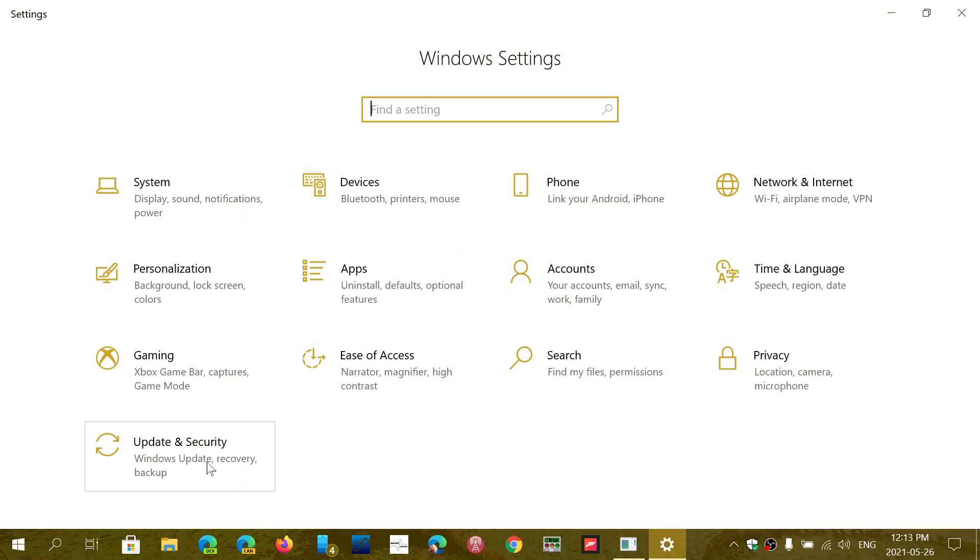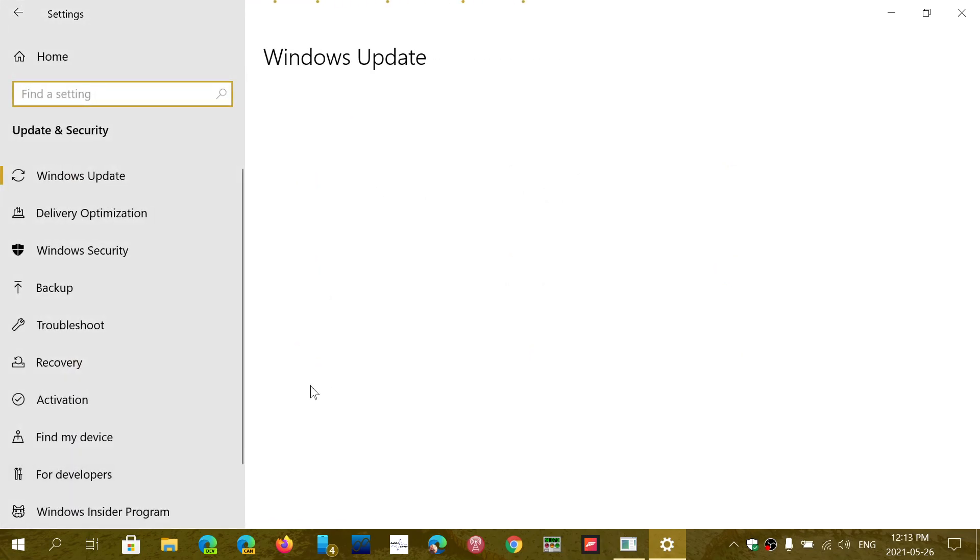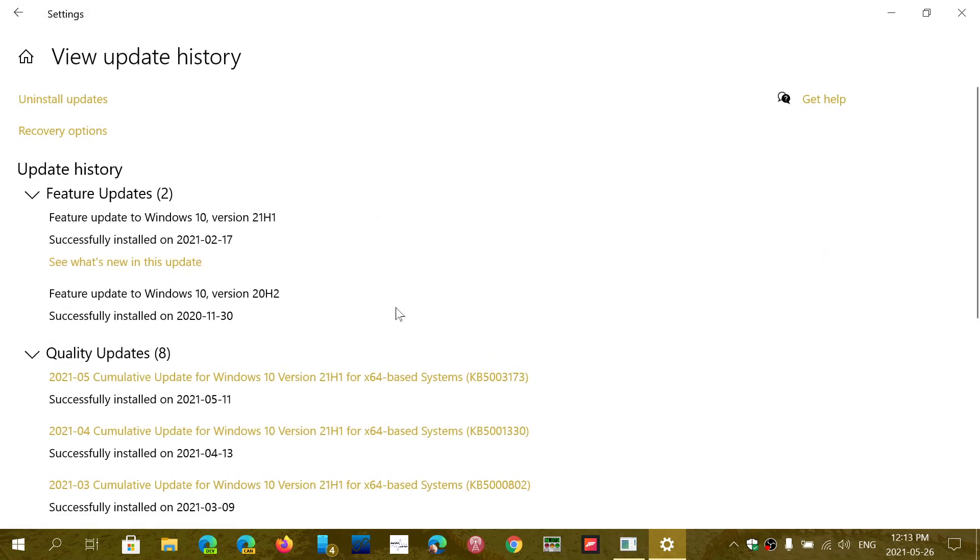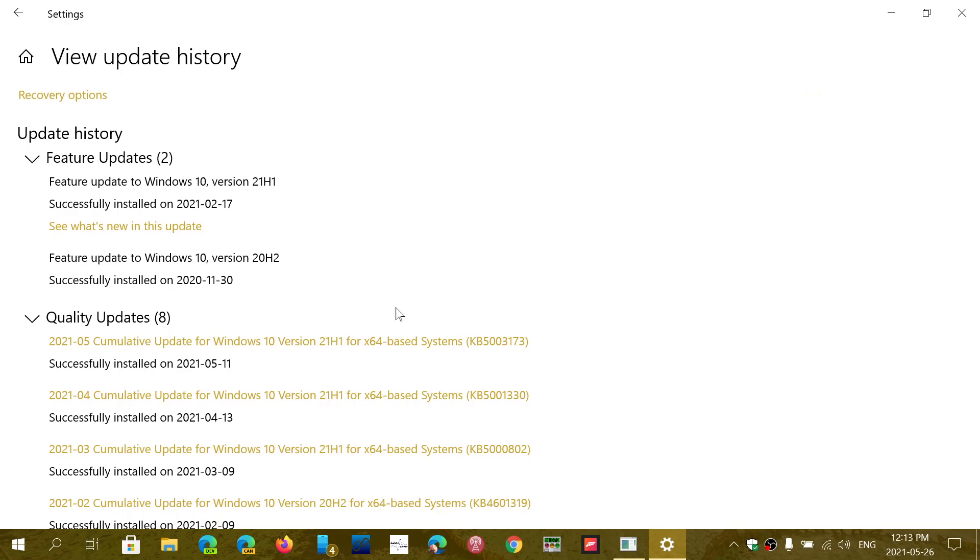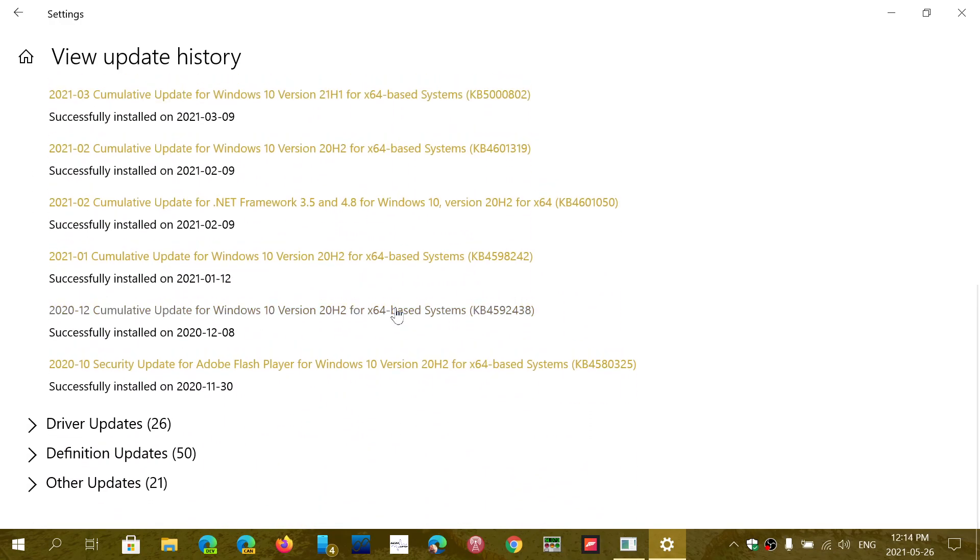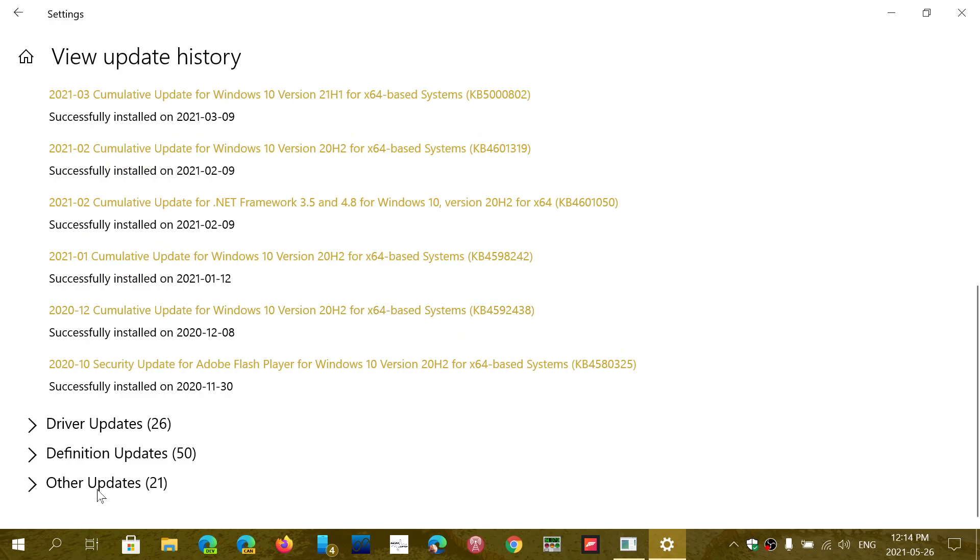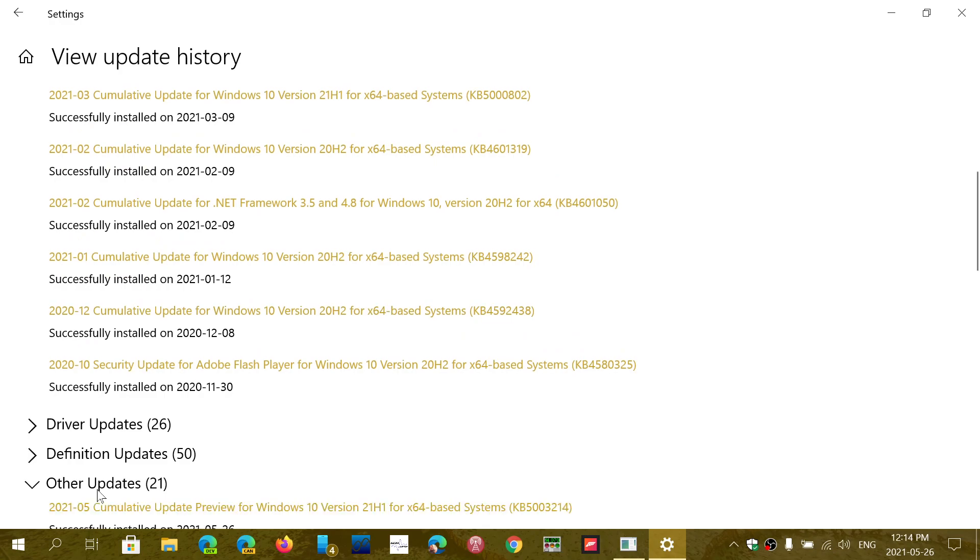The only one that's not optional is the .NET framework one, which was there. So if you look at update history, there's something that installed. So let's go here for the other updates. Here we go. So cumulative update, that is for the system that installed today. As you see here, .NET framework 3.5, 4.8 also.